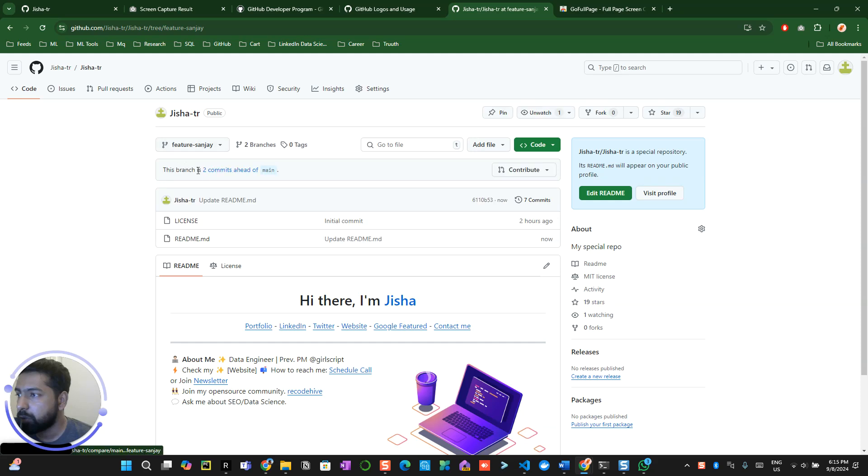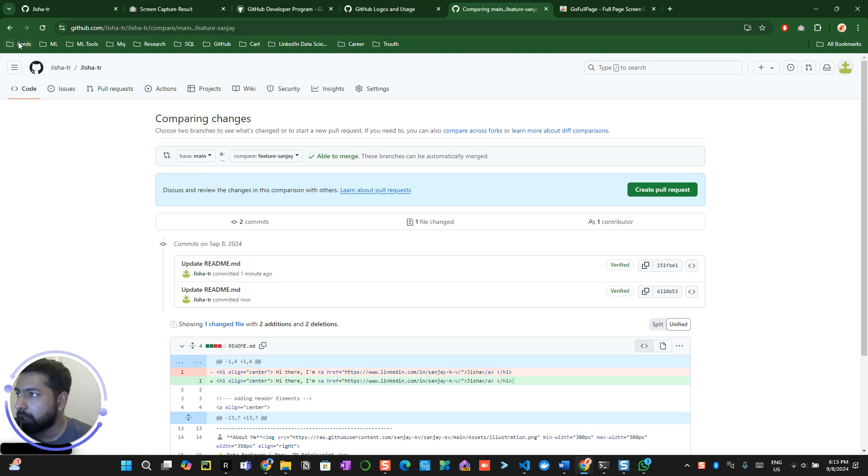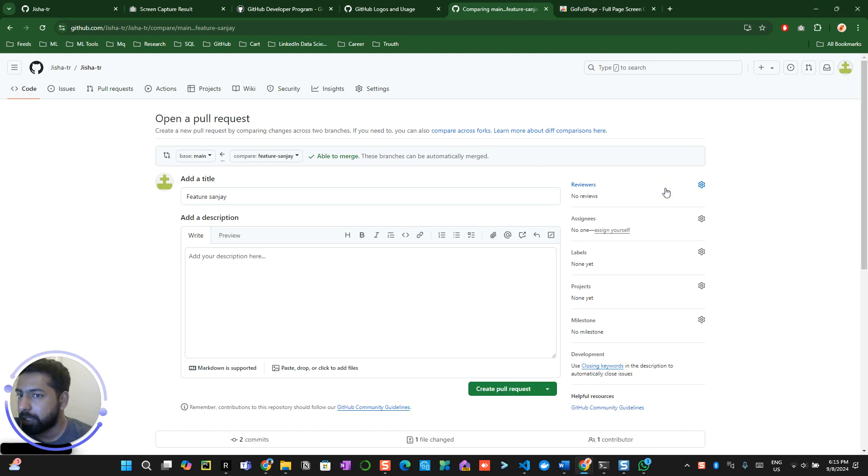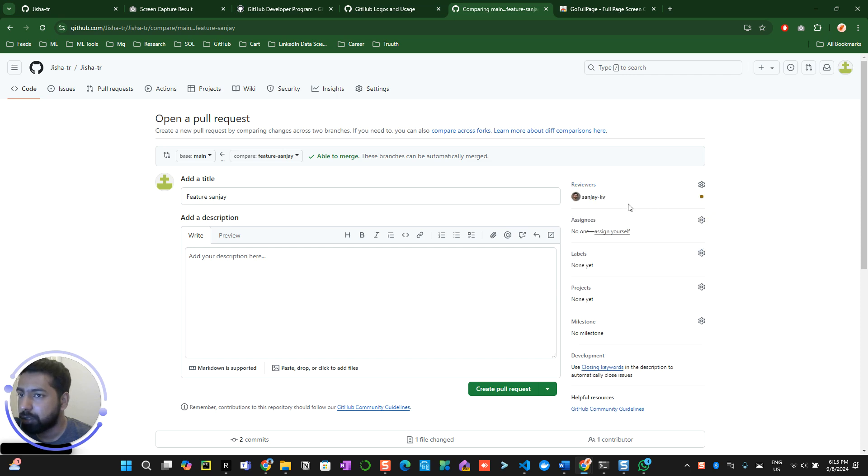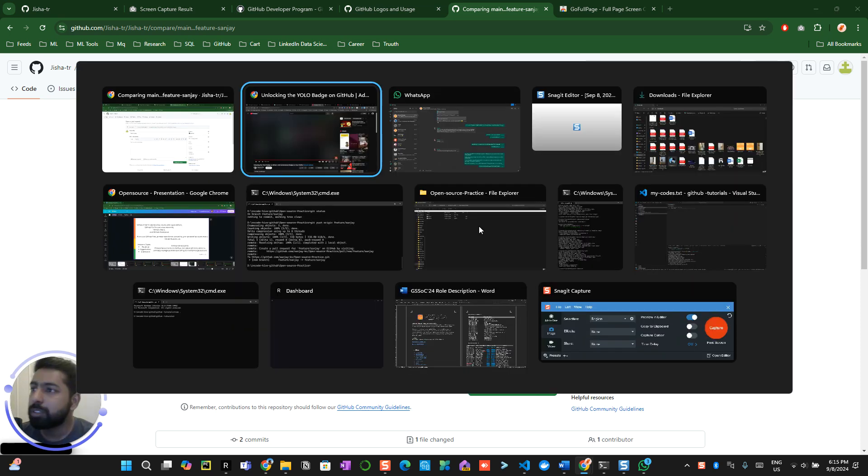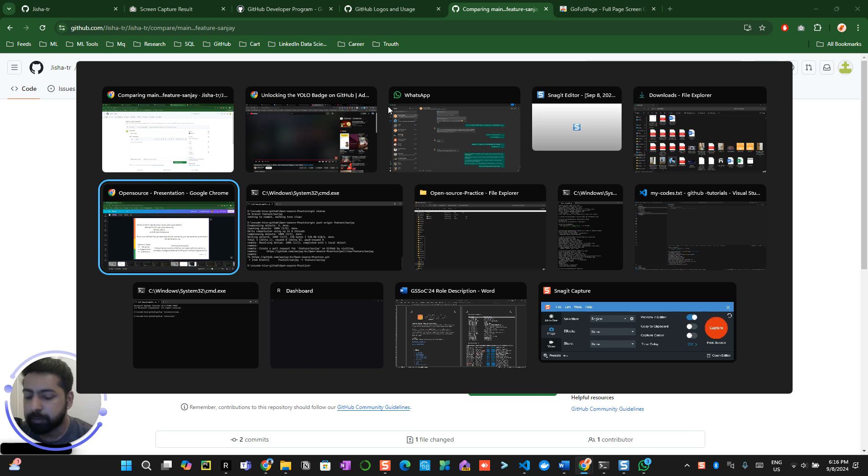This branch is two commits ahead of the main branch. Now you will be able to see the pull request over here. Create a pull request. Now make sure that you assign that particular person as a reviewer. Basically, the idea of this particular badge is something like this.